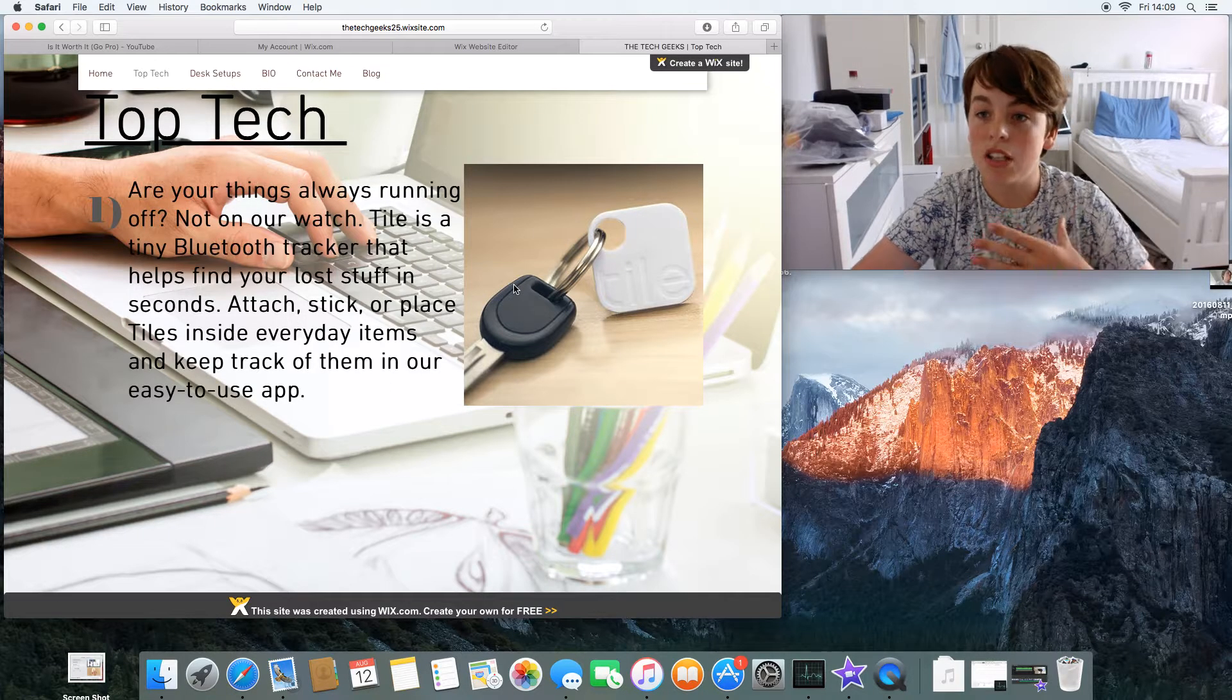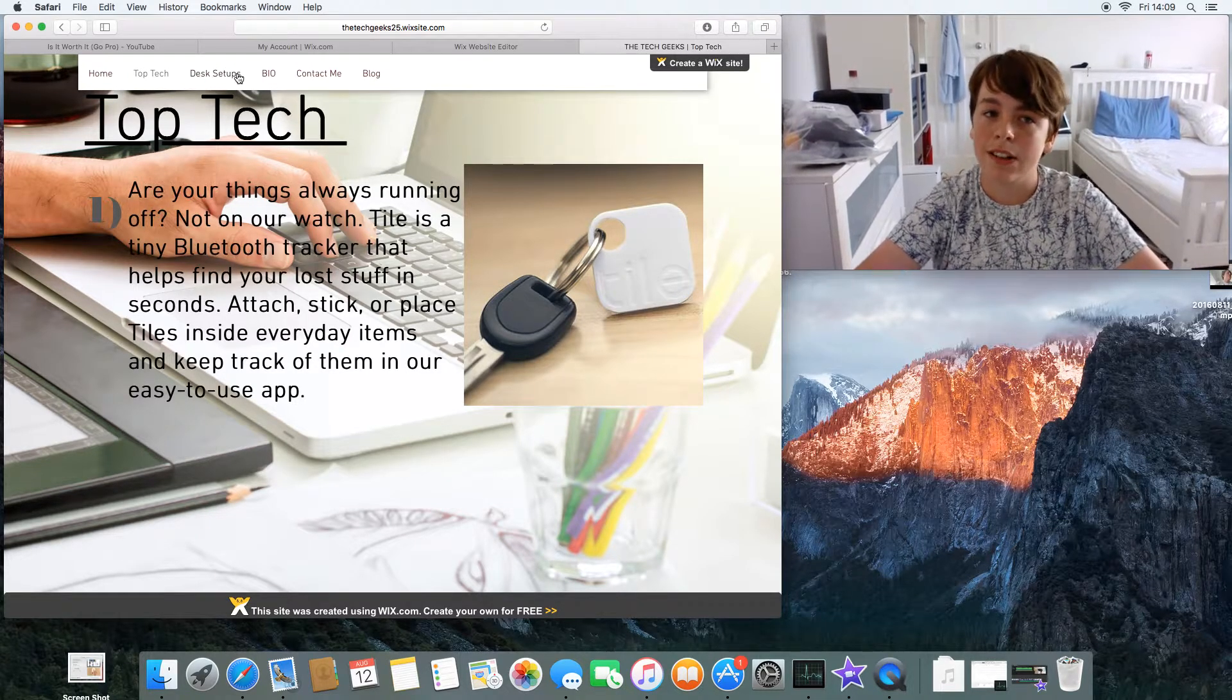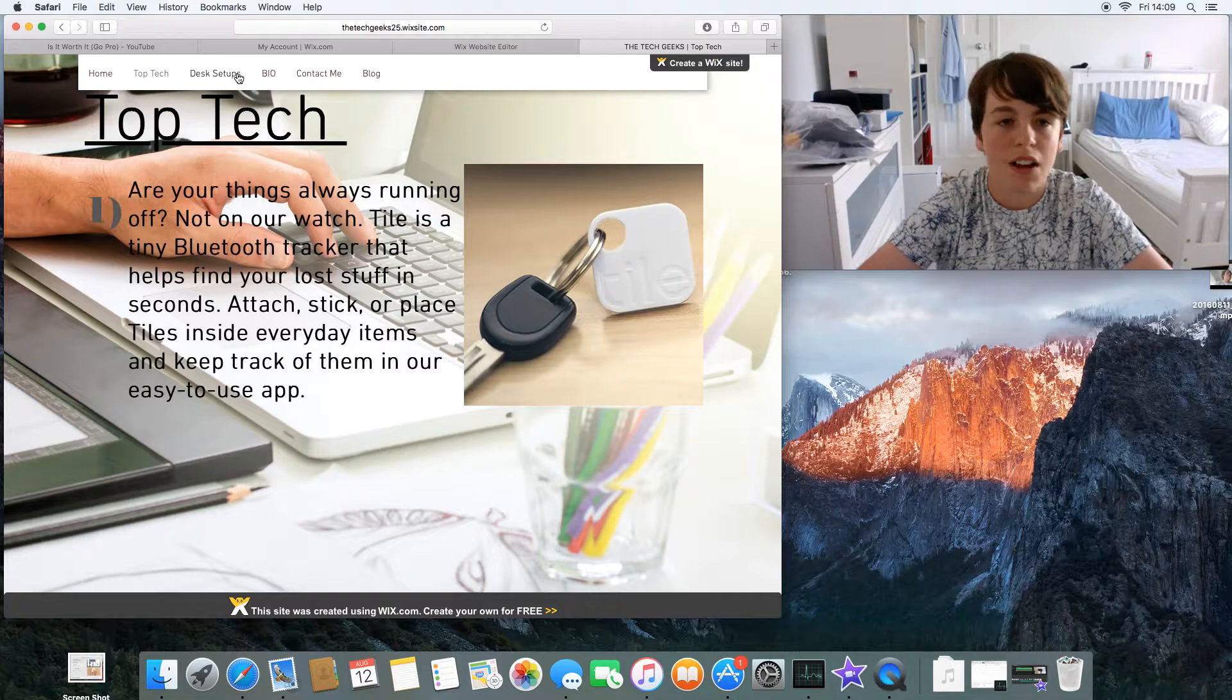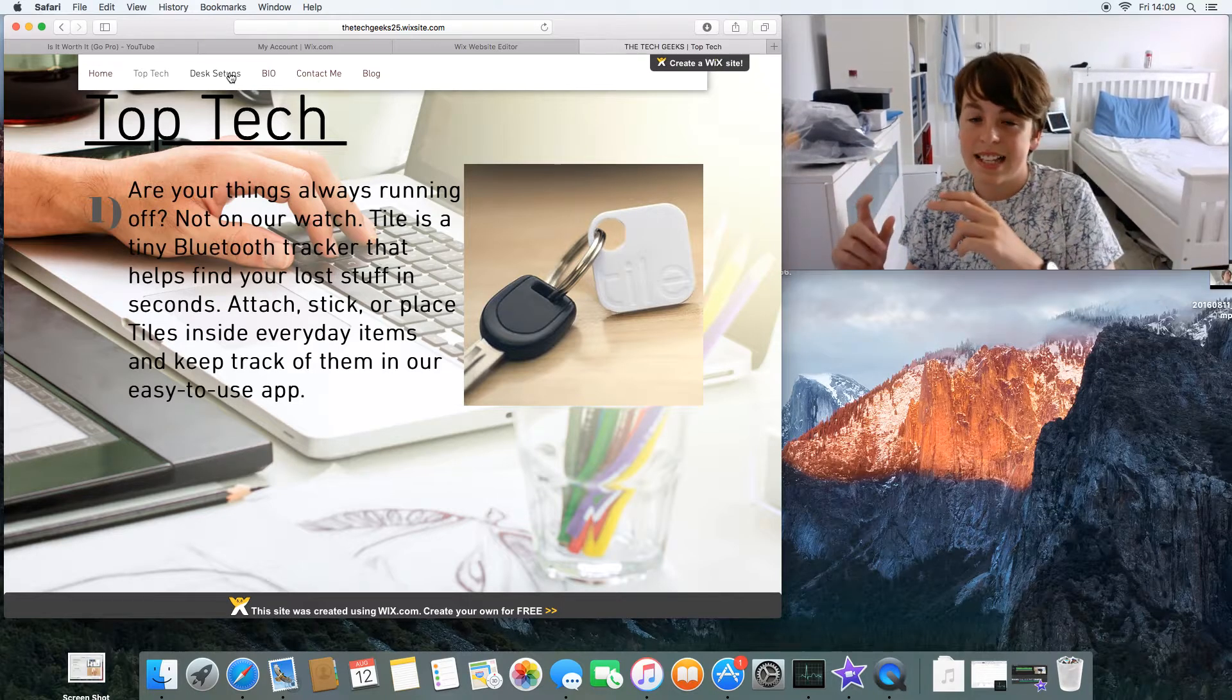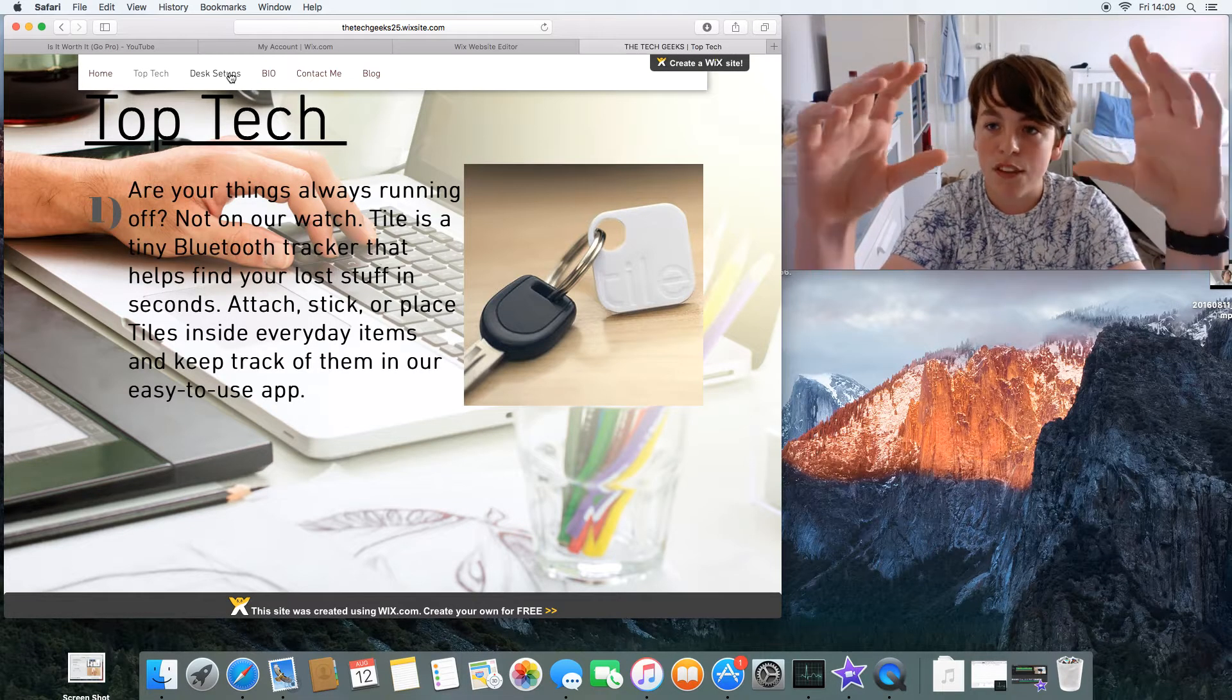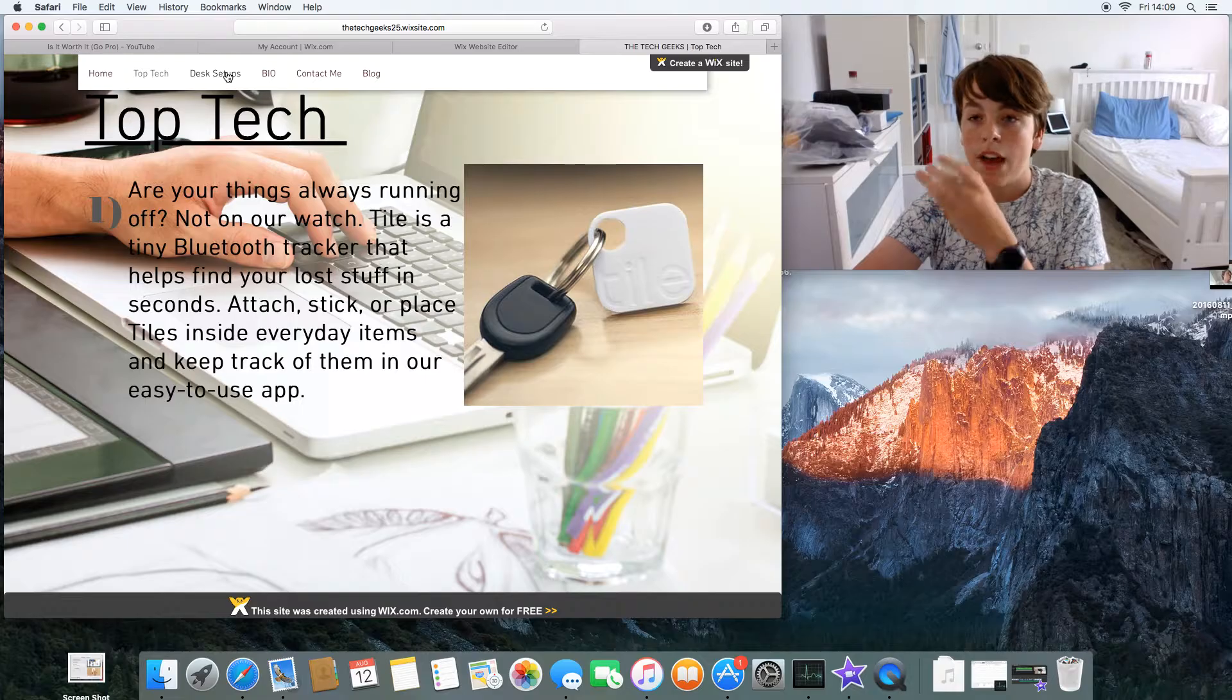Then Desk Setups - this is something interesting. Before you all click on it, let me explain. The first person on here is not on YouTube, it's my personal friend at school. I asked him if he could send me a picture of his desk setup. He's a gamer and sent it to me. Basically, you guys can send me a picture of your desk setup and I'll feature it on this page.